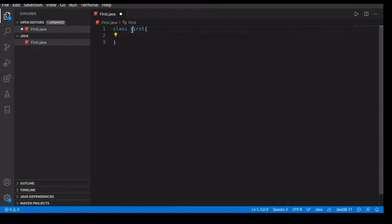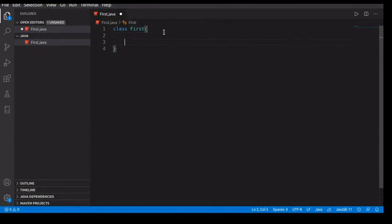So class First. If I do first with a small f, it's going to throw an error. So class First. Now, this is just the class name.